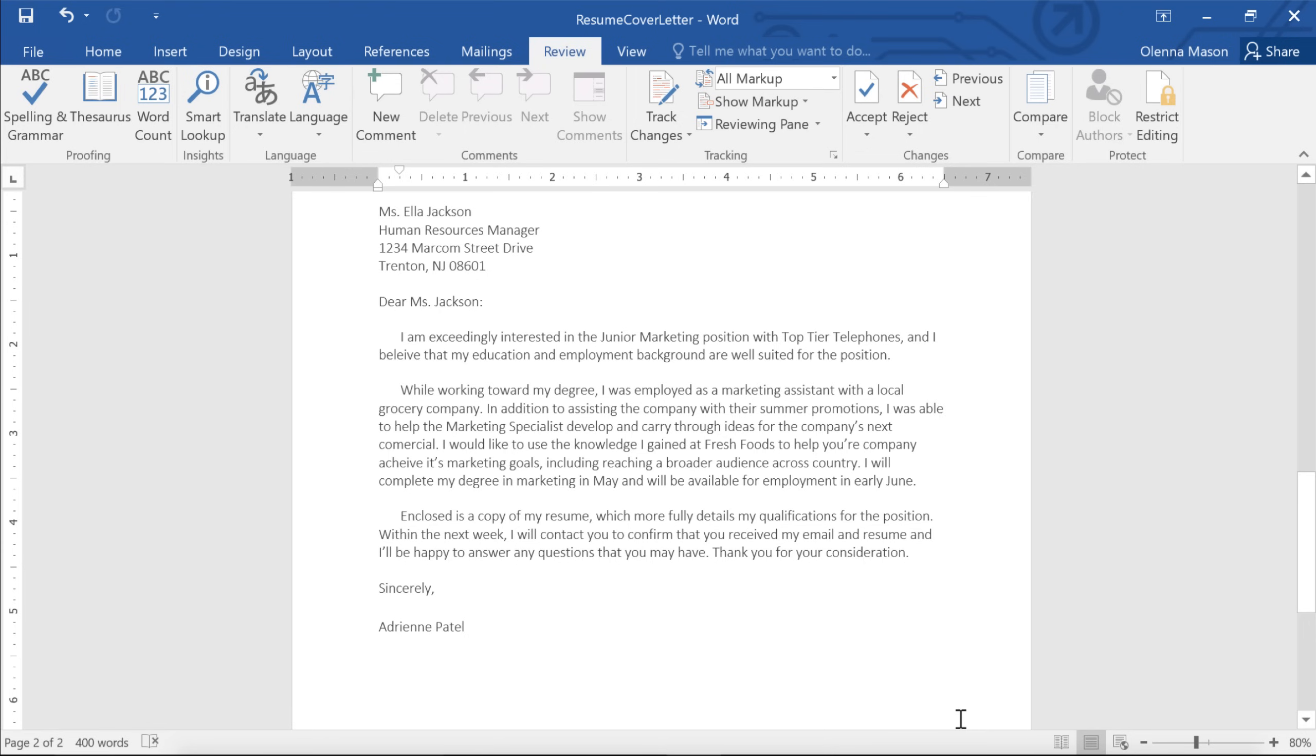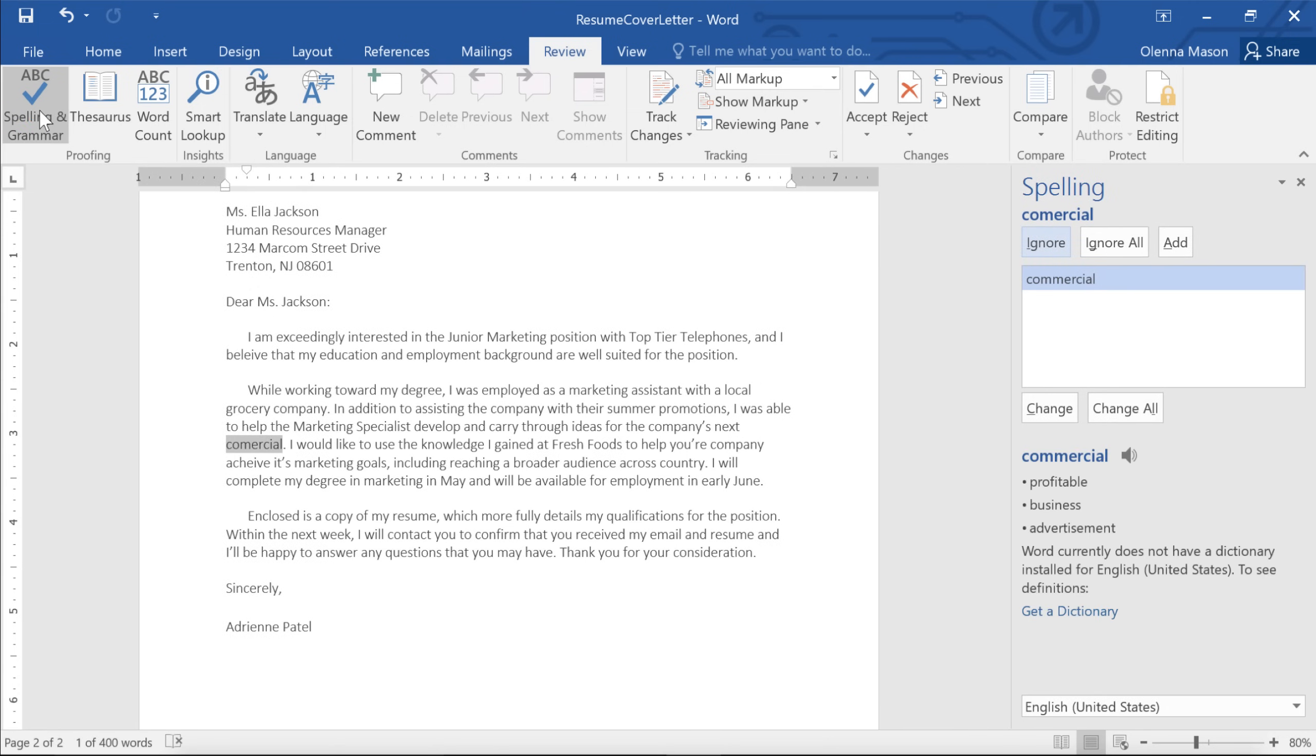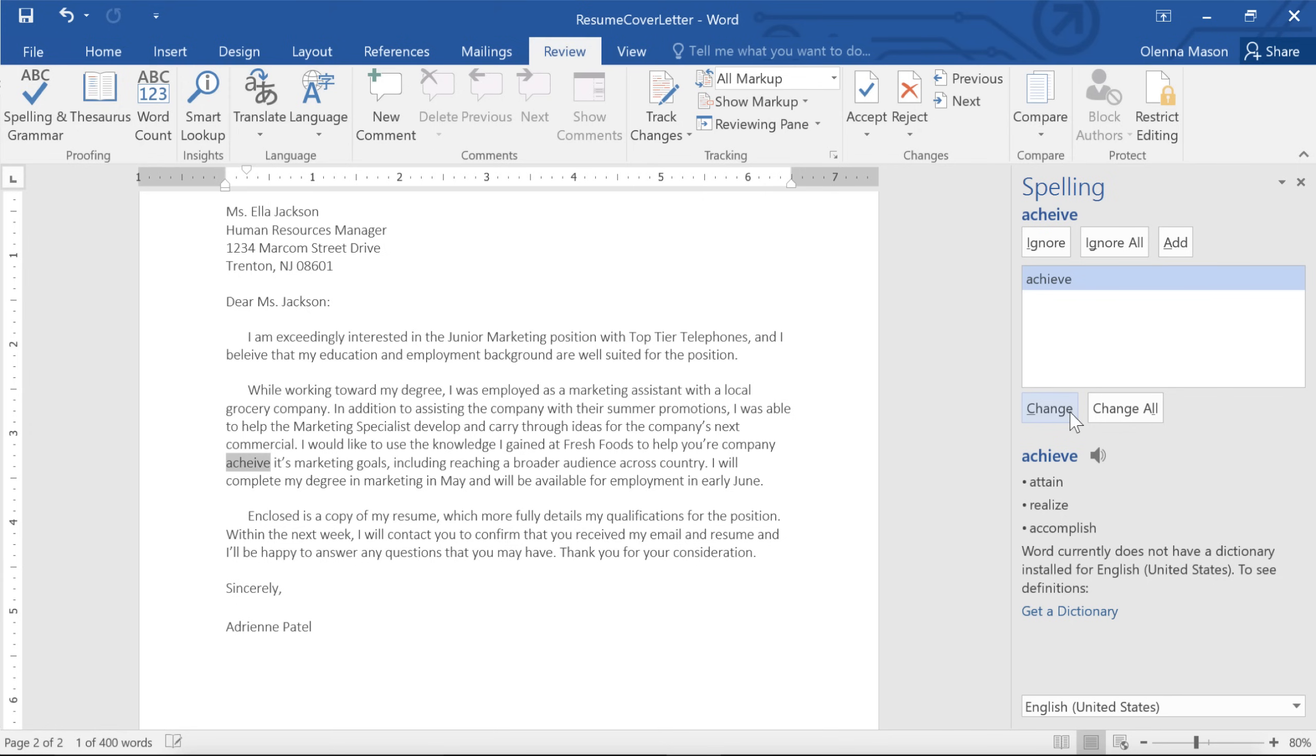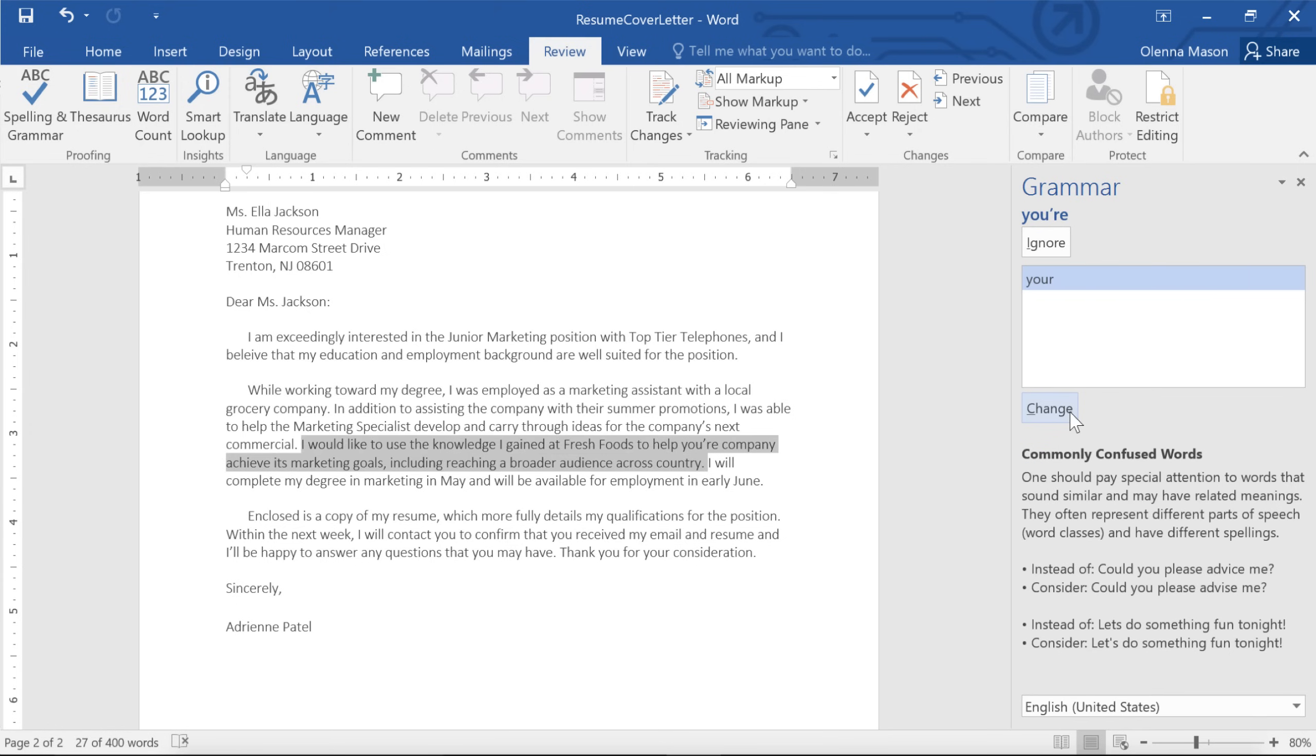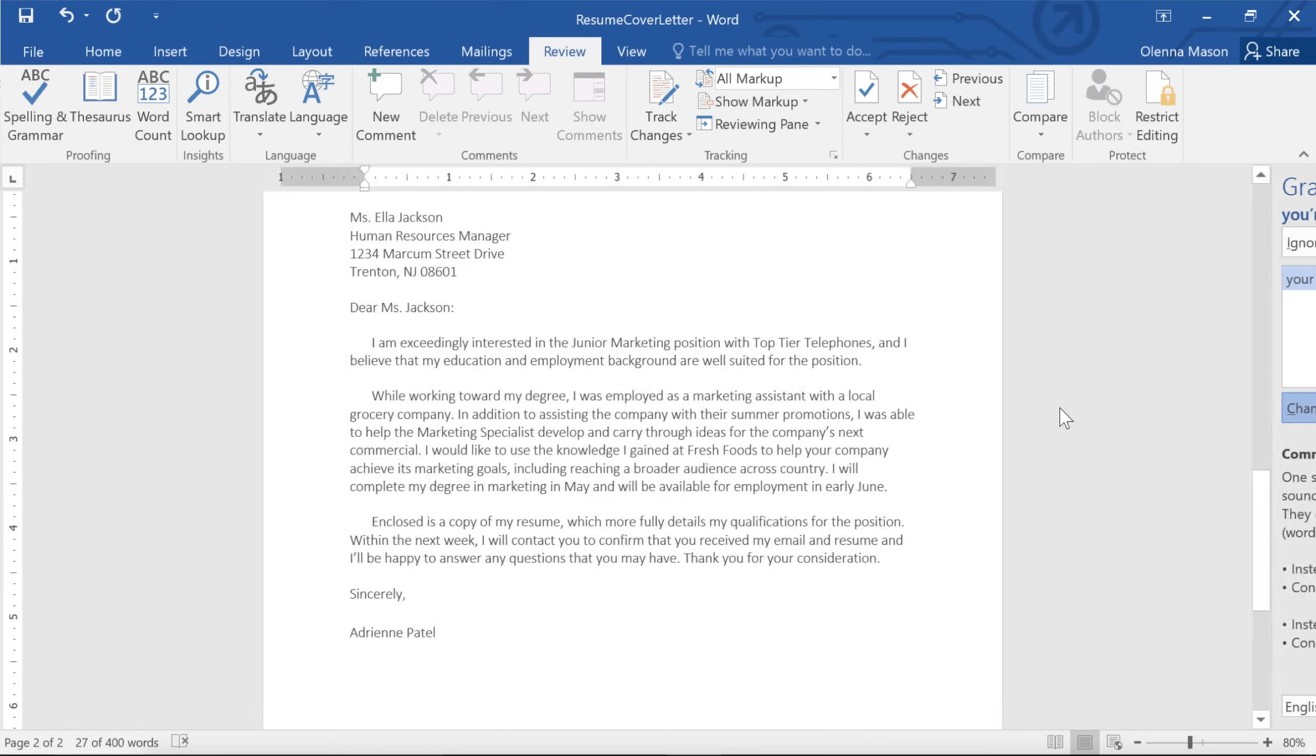If you use this option, you'll still want to make sure there are no actual errors in your document, so you may want to run another spelling and grammar check before sending the document to someone. This feature can be really useful, as long as you're confident that your document is correct.